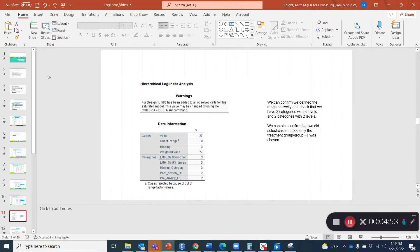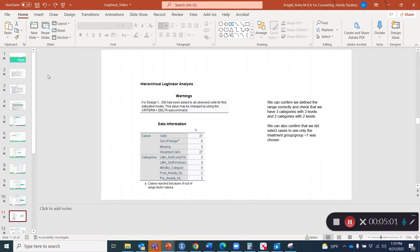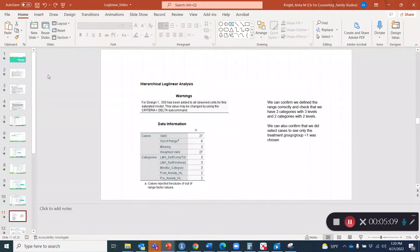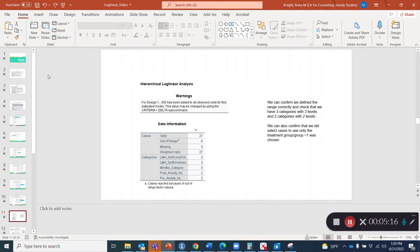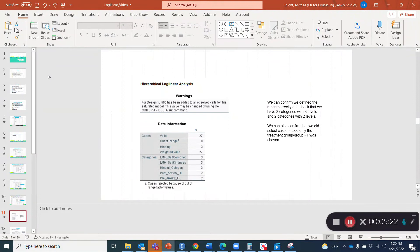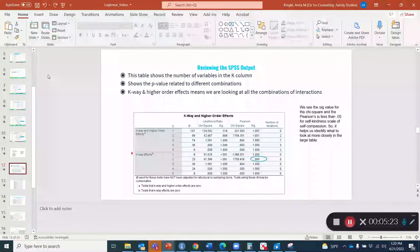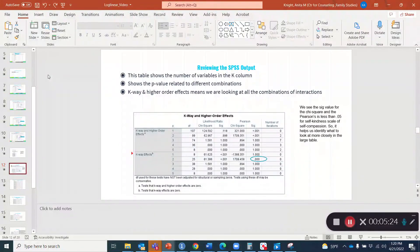Then here is your output for the hierarchical log linear analysis. You can see the descriptive data in the first table indicating that we did use select cases and there was only 27, which is close to the 30 for the treatment group. There may have been some that were left out there. But we confirm and define the range correctly and check that we have three categories with three levels and then two categories with two levels. That looks right. So then we click OK.